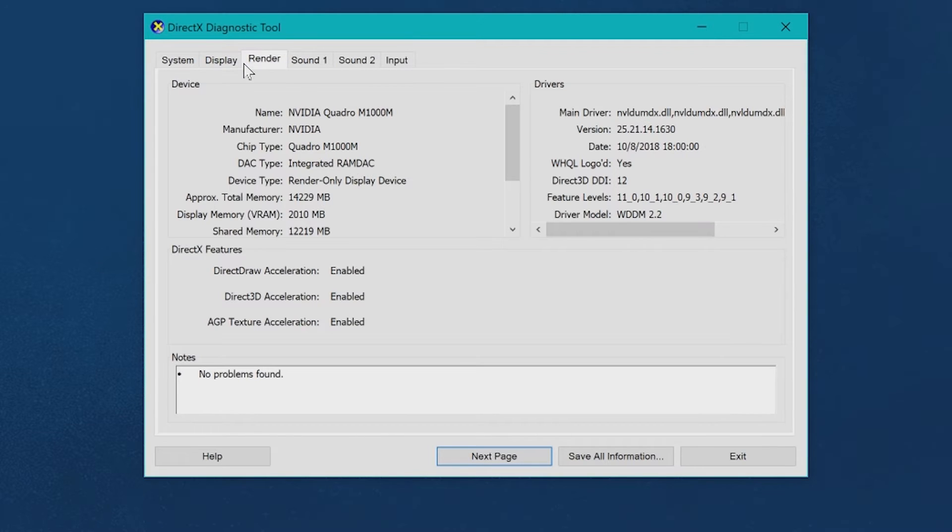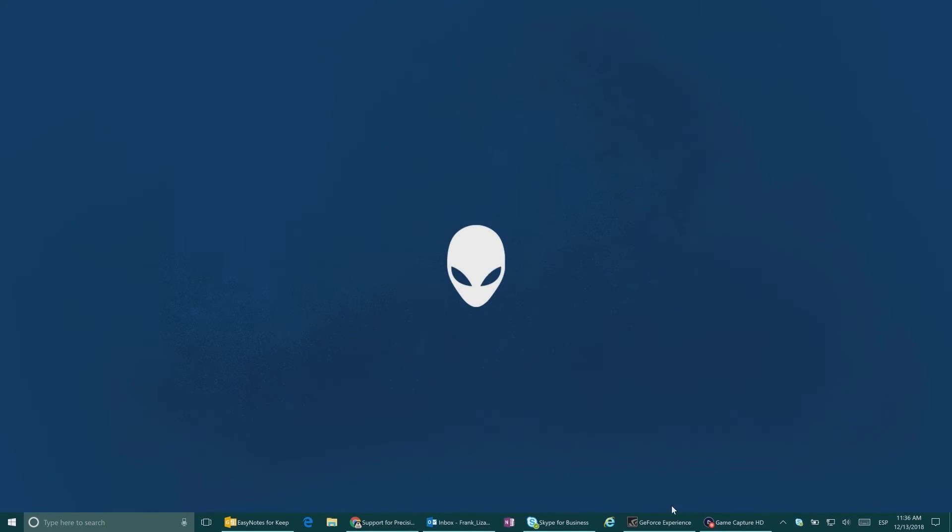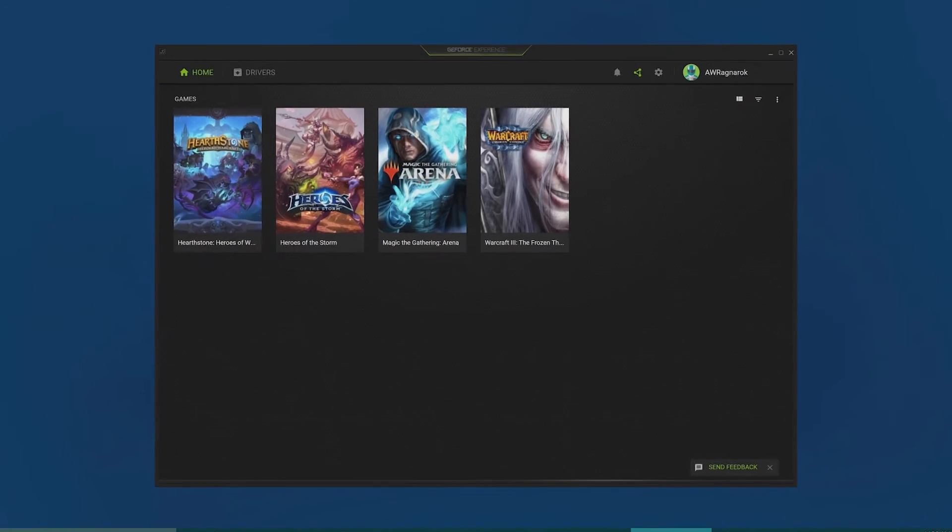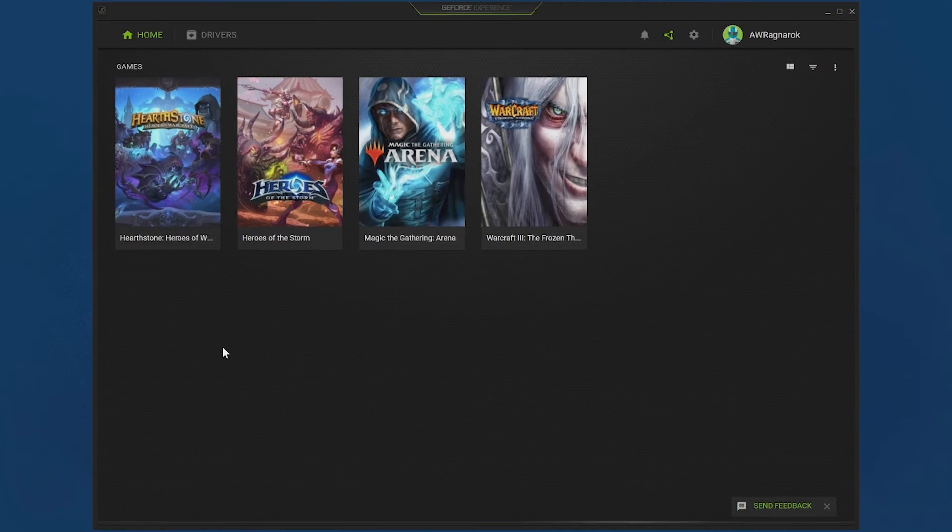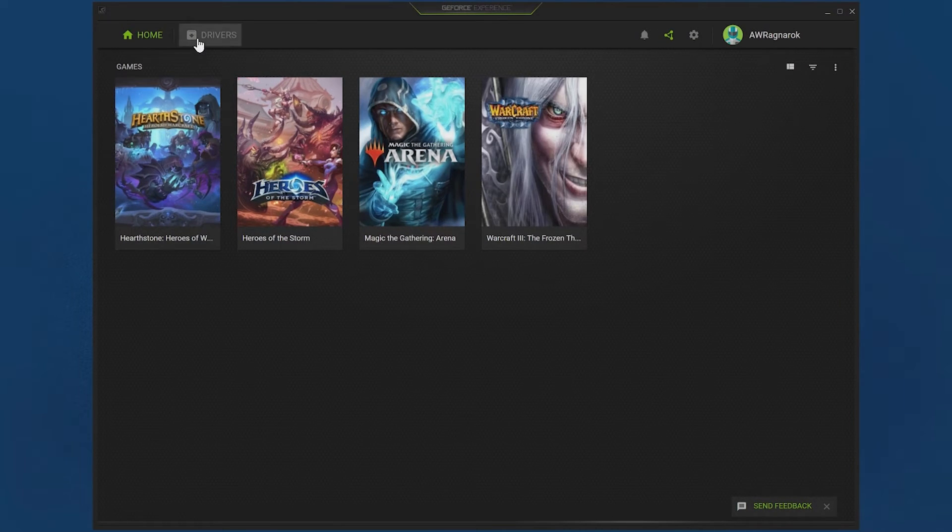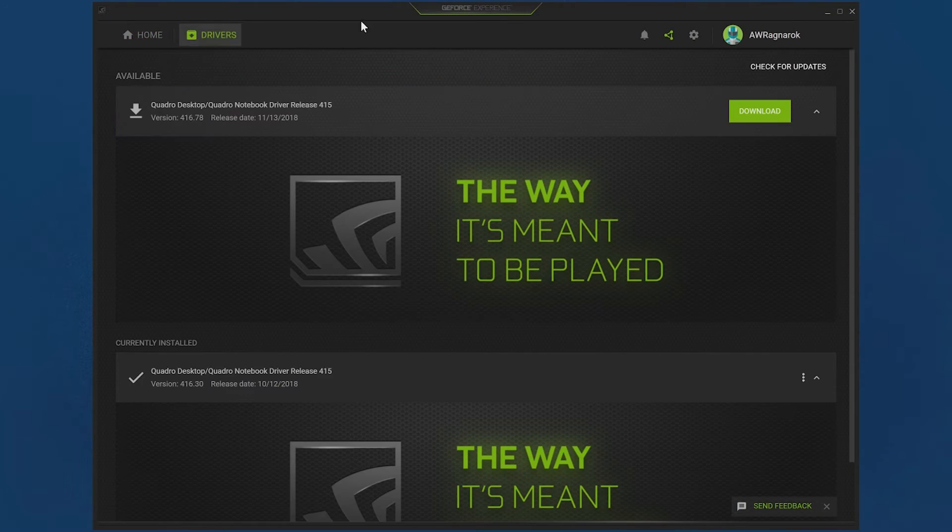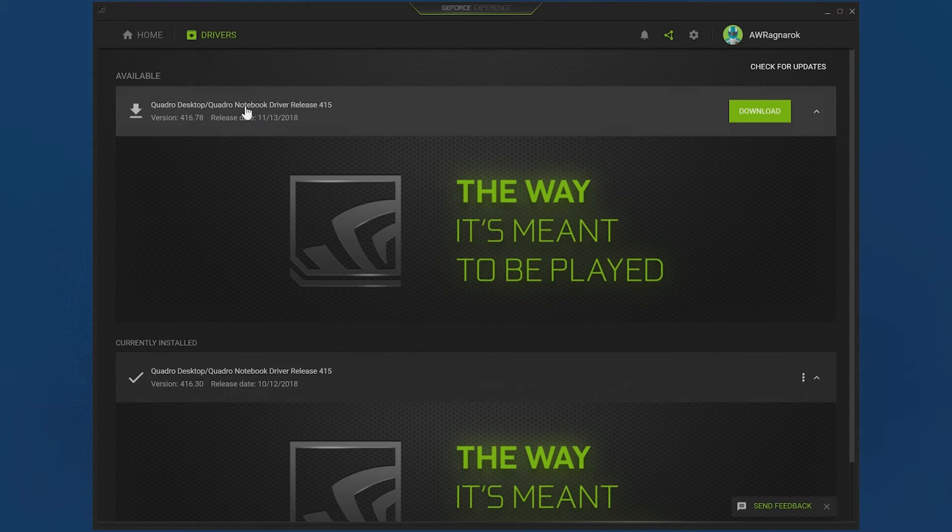You can also install NVIDIA GeForce Experience and let the app auto-detect your video card model. After that, access NVIDIA settings and check the model on the splash screen.